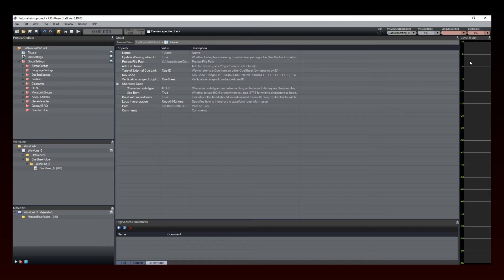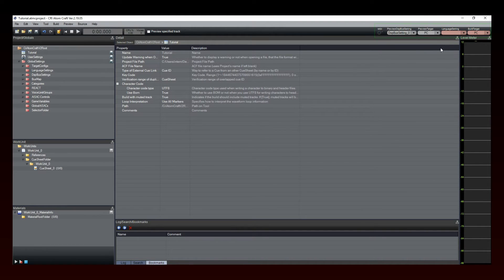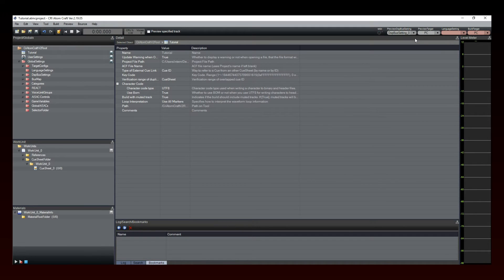Finally, notice that in the top right corner of the main screen, you will be able to select both the target platform and the target language used when previewing and building the data.